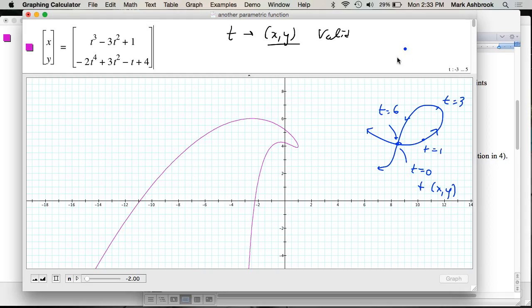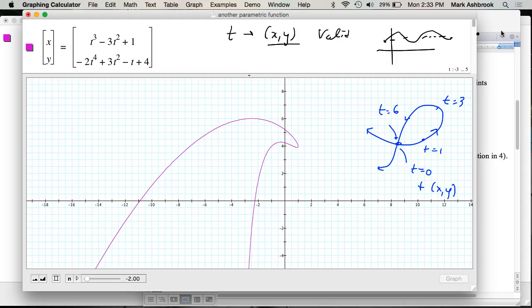It's just like a normal function having the same Y value for different X's — that's a perfectly valid function. For different X's you can have the same Y. It's just that for a given X, you can't have more than one Y. Same thing here: for a given T, you can't have more than one ordered pair.